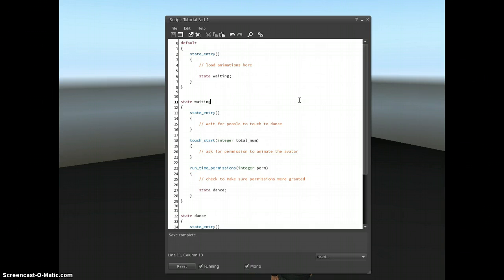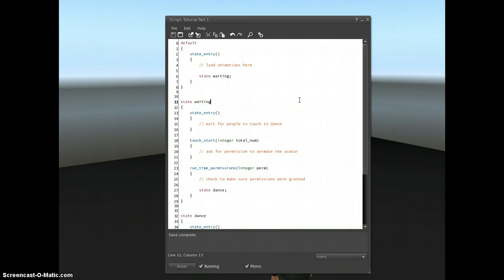In programming this is called CRUD, which is create, read, update, or delete, and those are the four common things you would want to do with data, and that's exactly what we can do with variables.